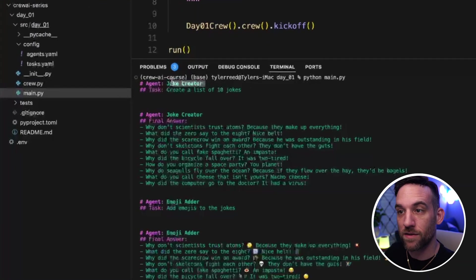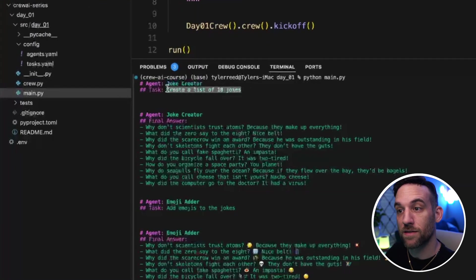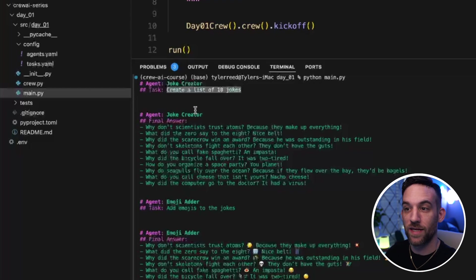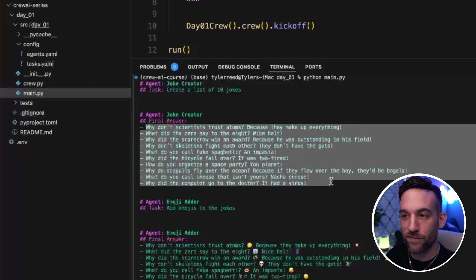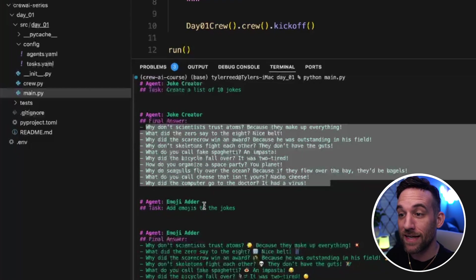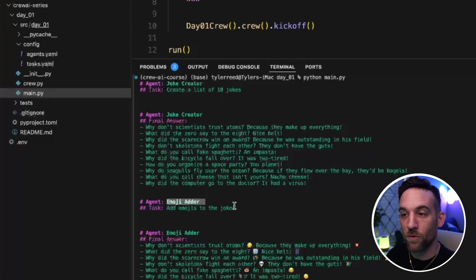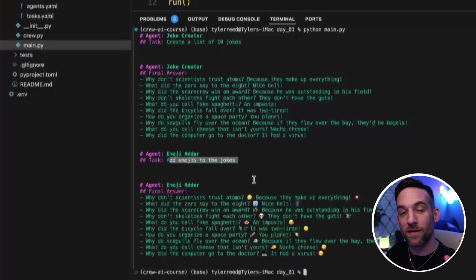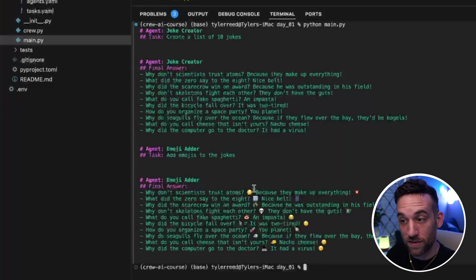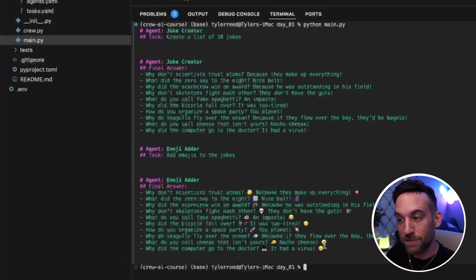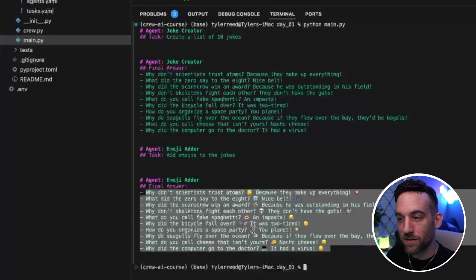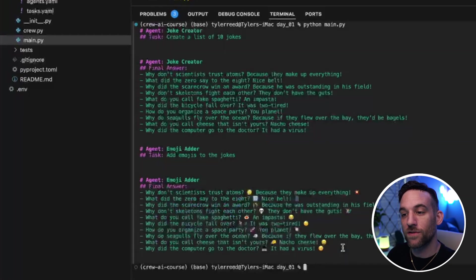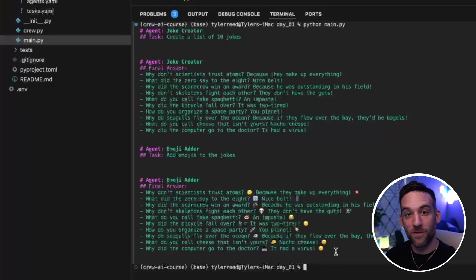Okay. So the first agent executed the joke creator, the task was to create a list of 10 jokes. So the final answer is it gave 10 jokes, and then that was done. So now the emoji adder, the task is to add emojis to those jokes. And here it did, it added emojis to each of the 10 jokes. And then that's the final output from the crew kickoff.